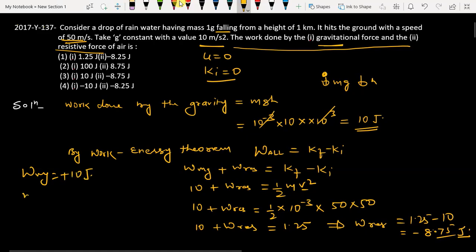So the final answers are: work done by mg is +10 joules and work done by resistive force is −8.75 joules. Checking the options, option 3 is correct. Thank you.